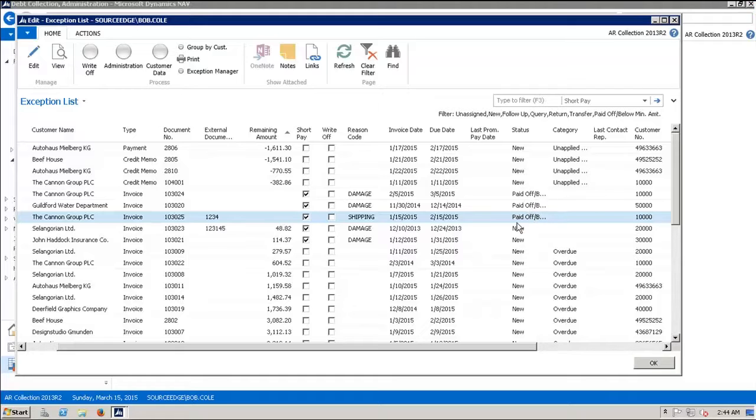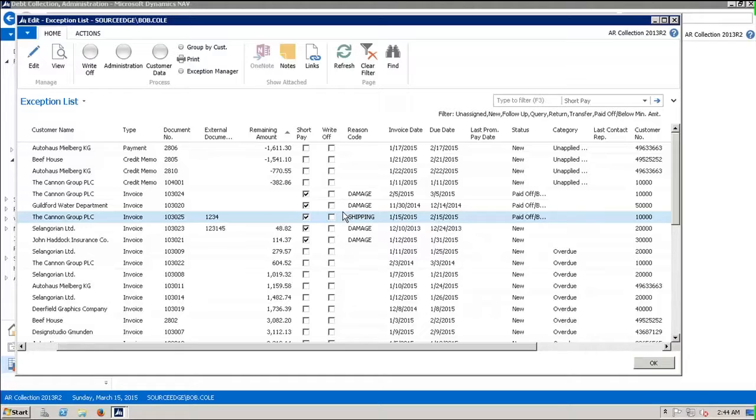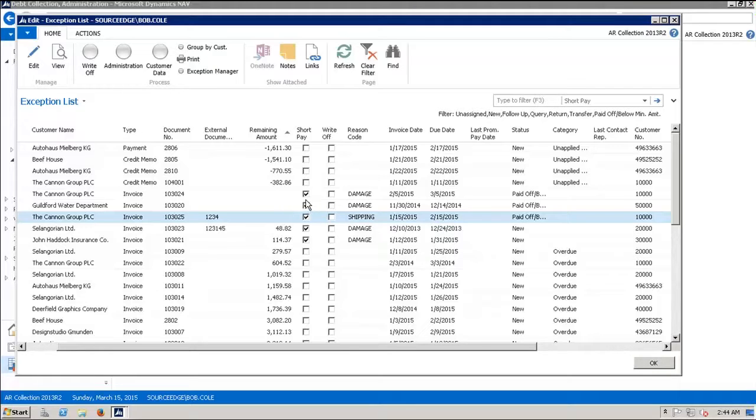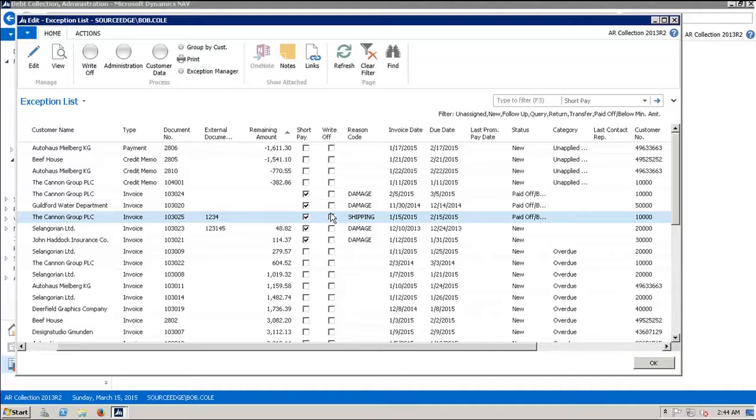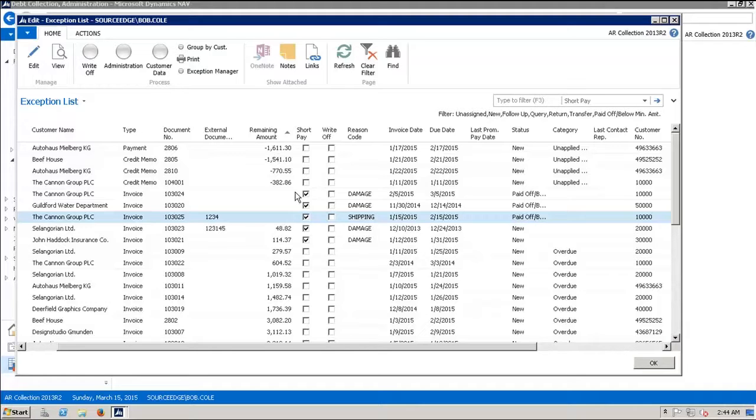That's a huge time savings that we've now added to the AR and Collections Manager to be able to allow people to quickly and easily identify small remainder amounts, create the journal entries, and write them off quickly. We're proud to say that these new enhancements are available in all versions. We have the AR and Collections Manager available from NAV 4.0 SP3 through NAV 2013 R2, as you can see, because that's what we've been using here.